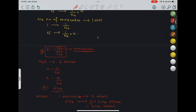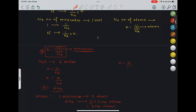If they mention atoms specifically — like Nₐ number of atoms — then the formula n = N/Nₐ directly gives moles of atoms, because from the beginning whatever moles is given is depicting atoms only. So this is our second formula: n = N/Nₐ.